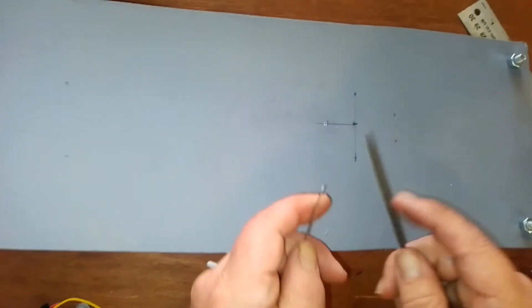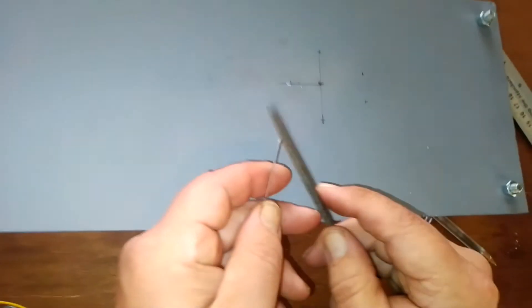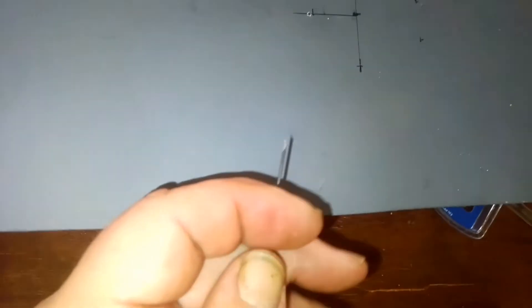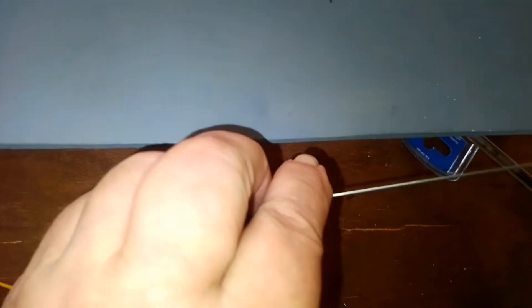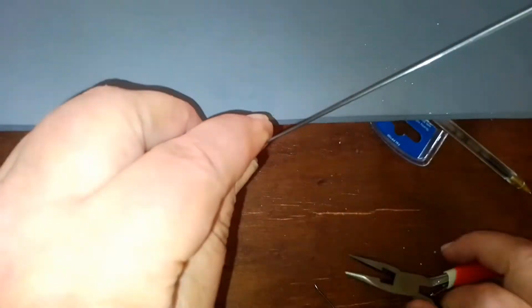If there's any burrs on the end of the piano wire you need to file them off, and we can put the piano wire into the hole.